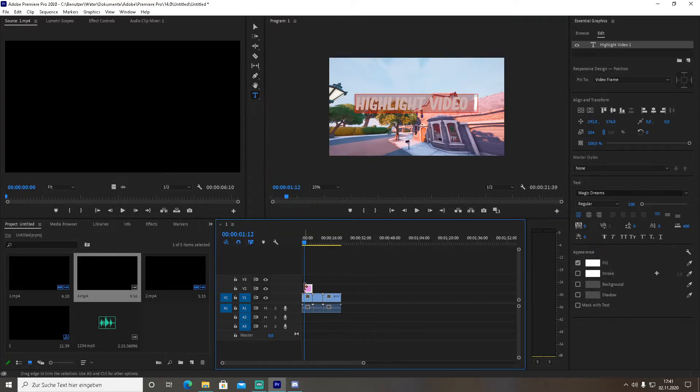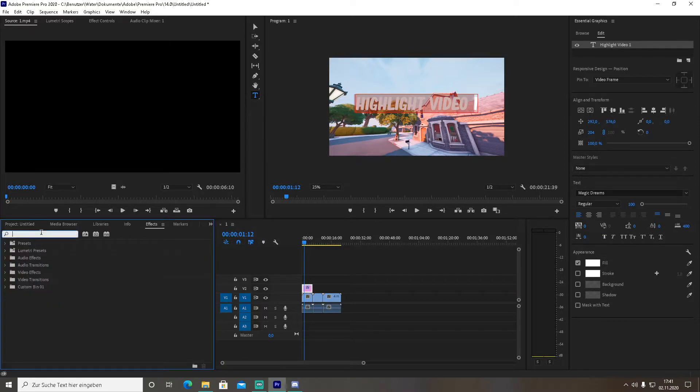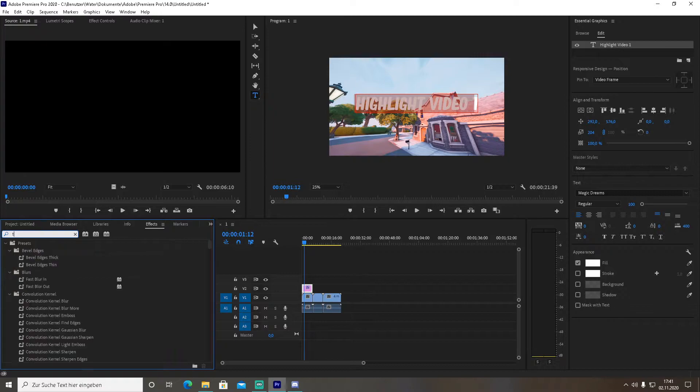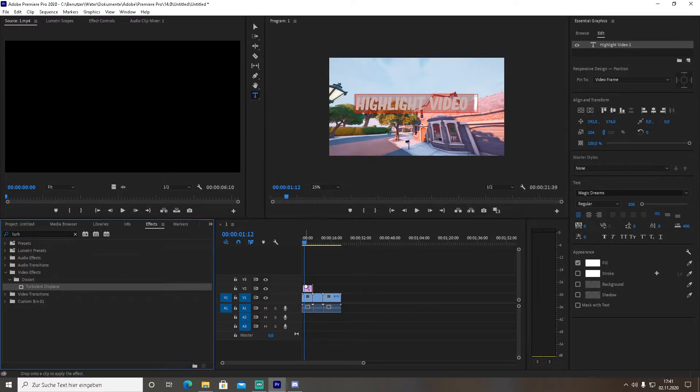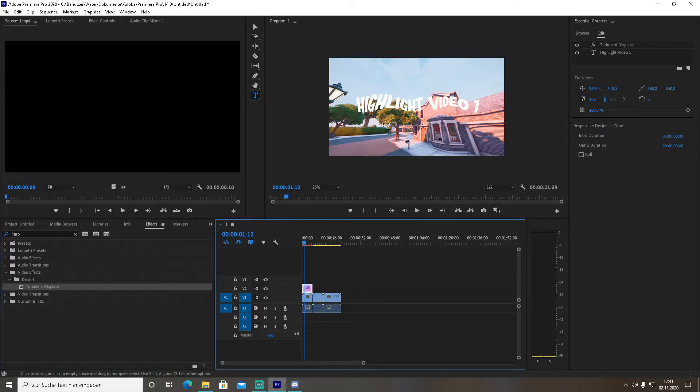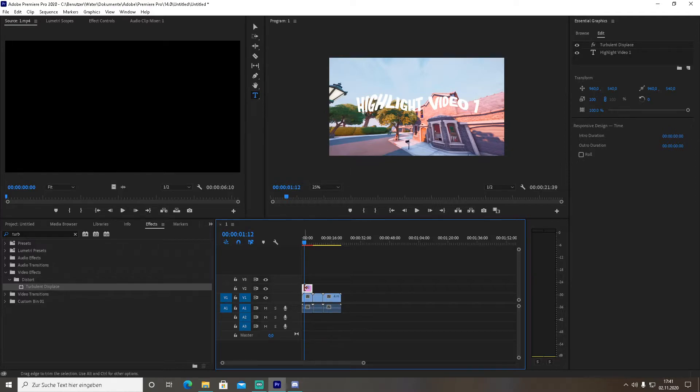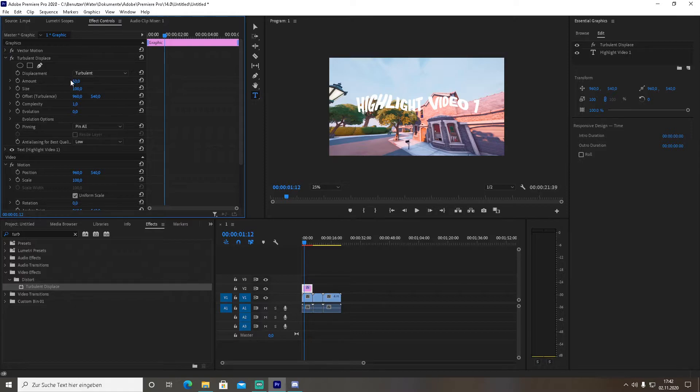All you need to do is head over to the effects tab and look for Turbulent Displace. Then you drag this effect over onto your text font. Don't be worried, this is not how it's going to look. Make sure you select your text font, then go to the effects control panel.